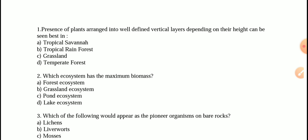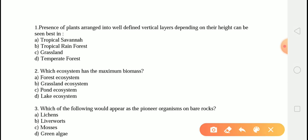The very first question is: the presence of plants arranged into well-defined vertical layers depending on their height can be best seen in? The correct answer is option B, that is tropical rainforest. The tropical rainforest is a hot moist biome found near the Earth's equator. It has a dense growth of flora arranged at different strata of the forest.